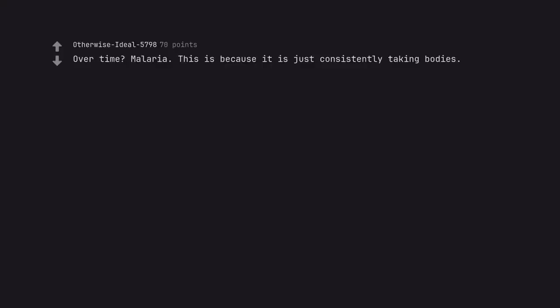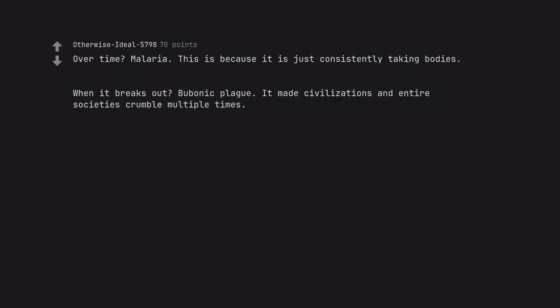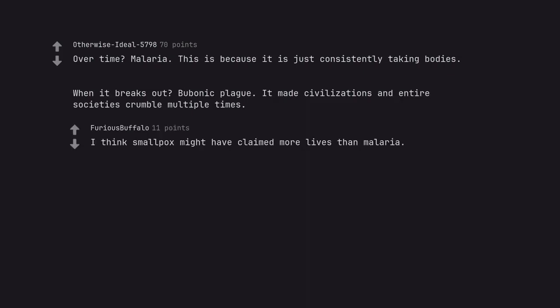Overtime? Malaria. This is because it is just consistently taking bodies. When it breaks out. Bubonic plague. It made civilizations and entire societies crumble multiple times. I think smallpox might have claimed more lives than malaria.